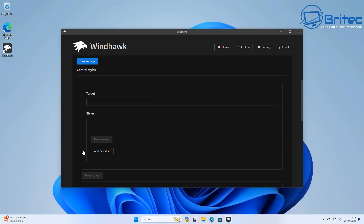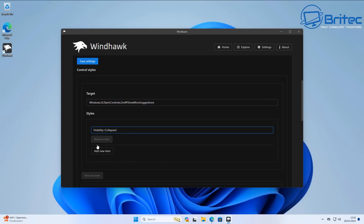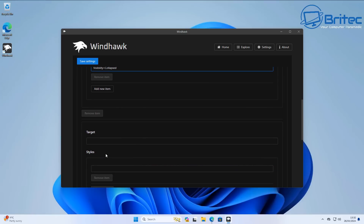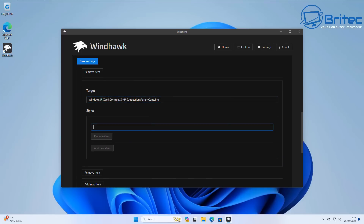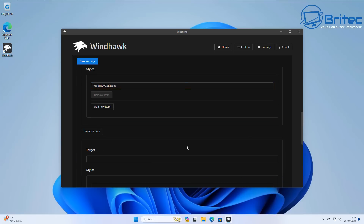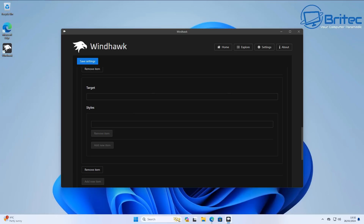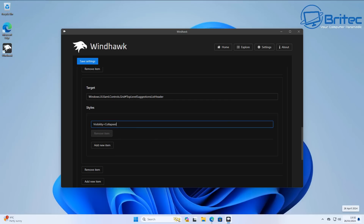First, get the code which they do offer. Paste the target into the target field and the style into the style field. Come down and add a new element in the control area. I'm copying and pasting these from their website. We're going to add another element with one more target and one more style.